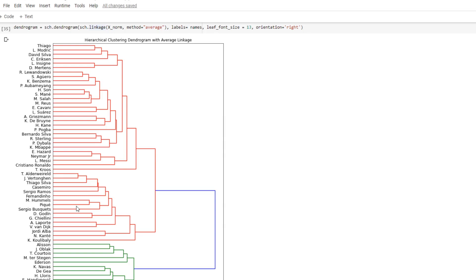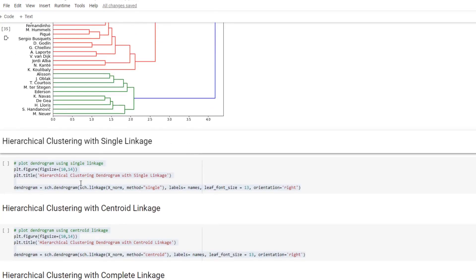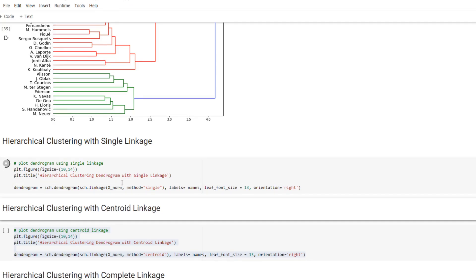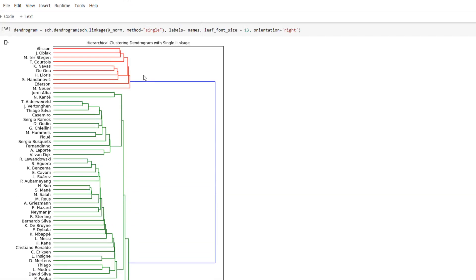Awesome. So yeah, basically it's grouped into two different positions, goalies versus the rest. And let's draw another dendrogram using single linkage. Here it's also grouped into goalies versus the others.